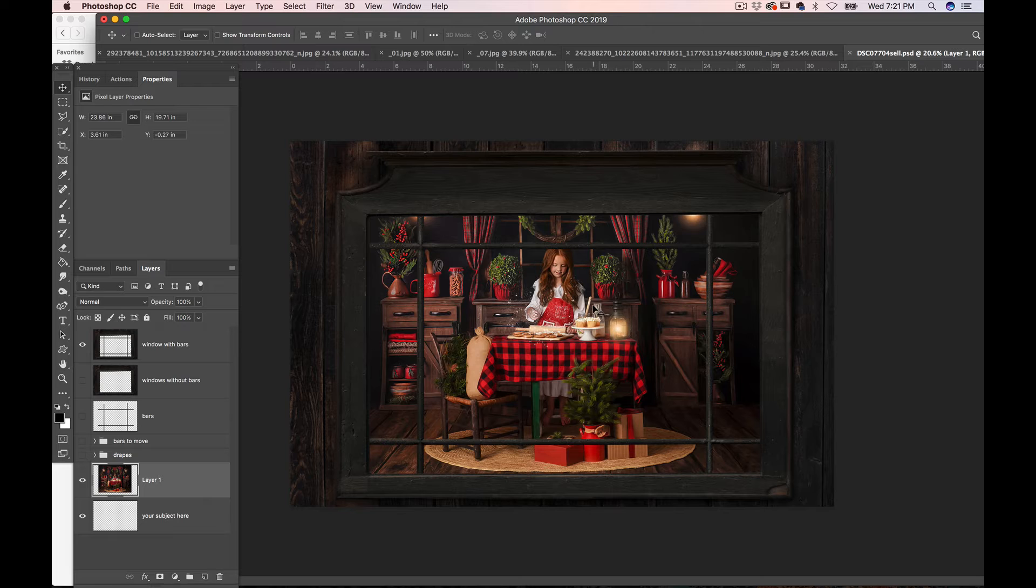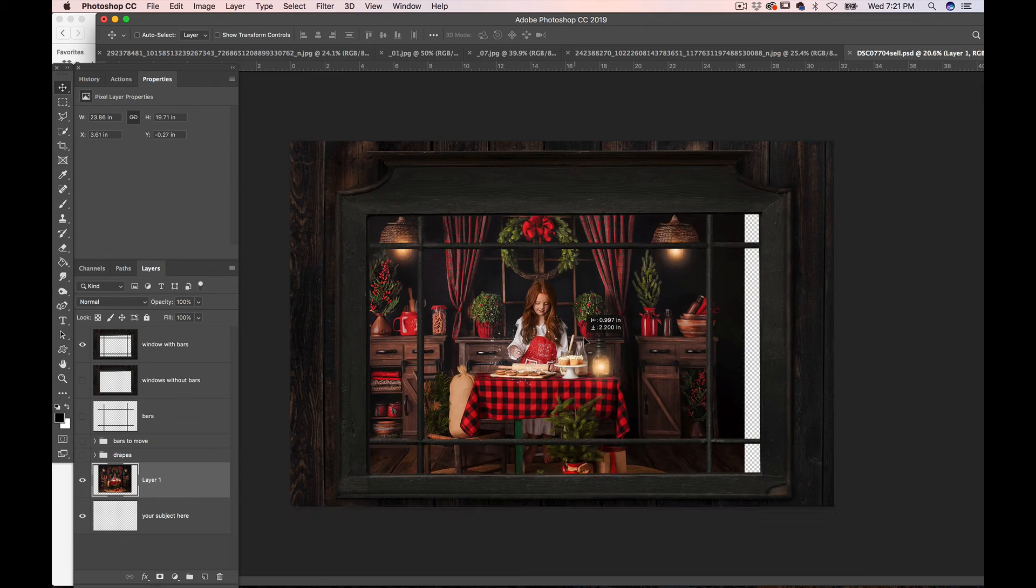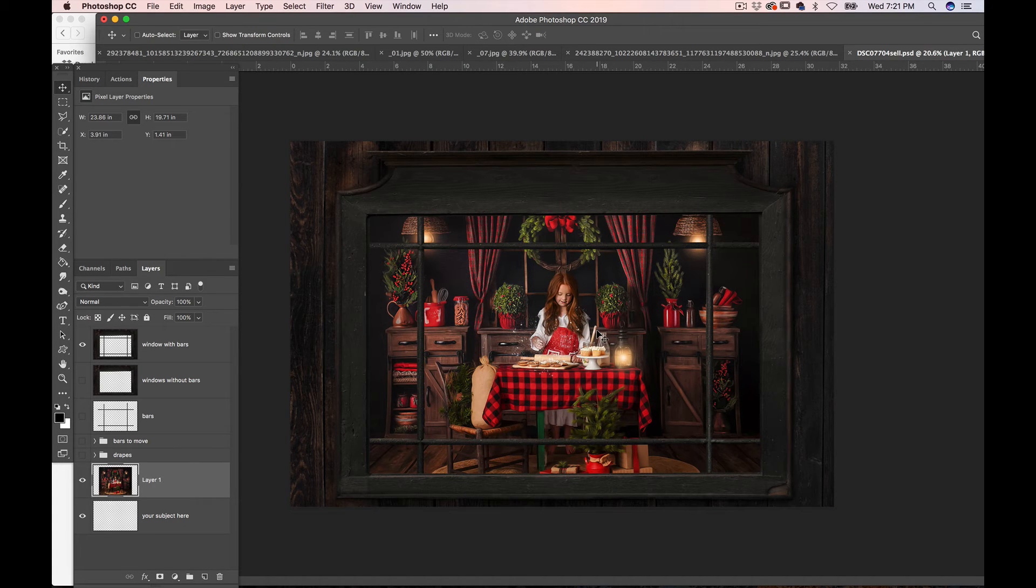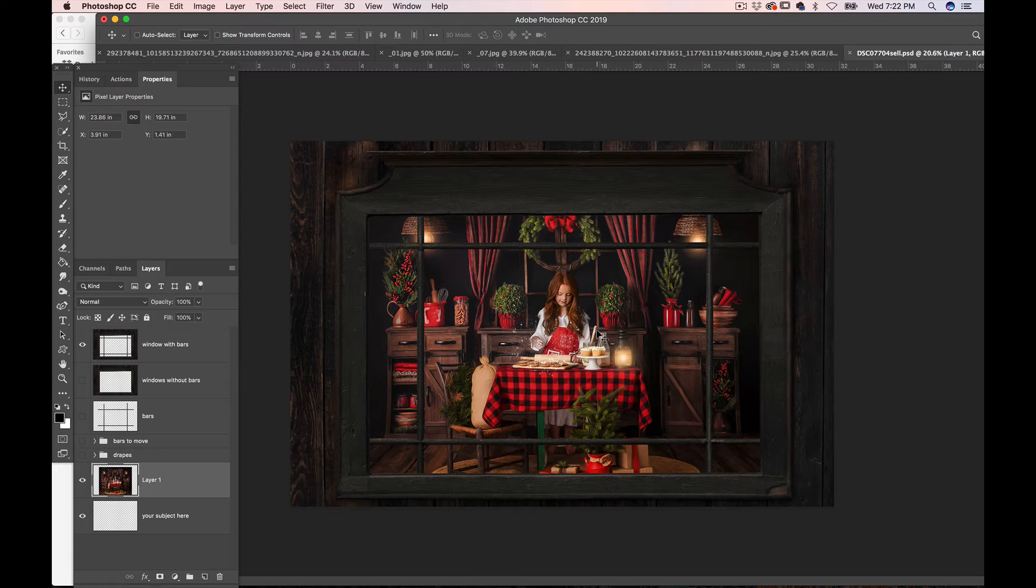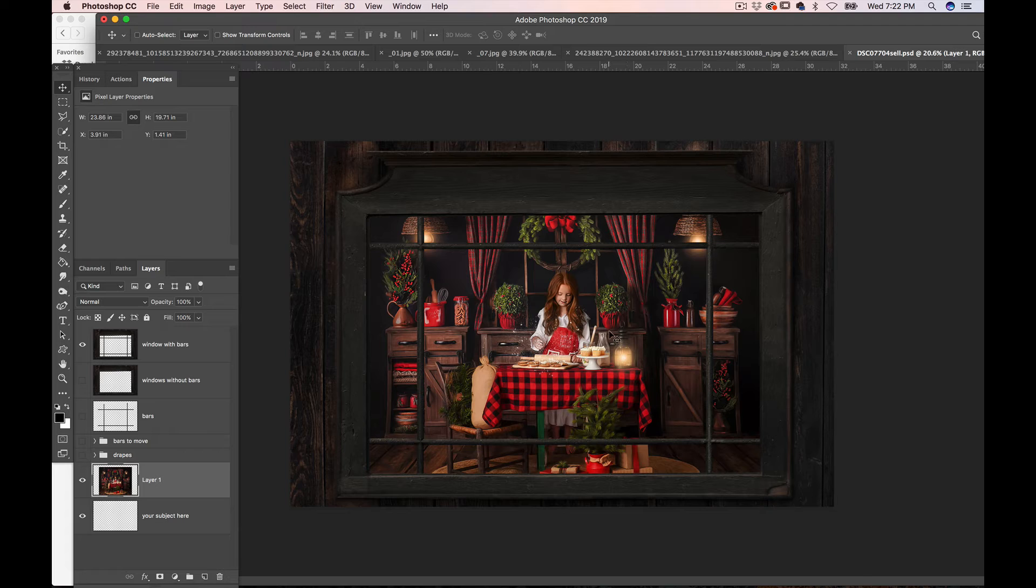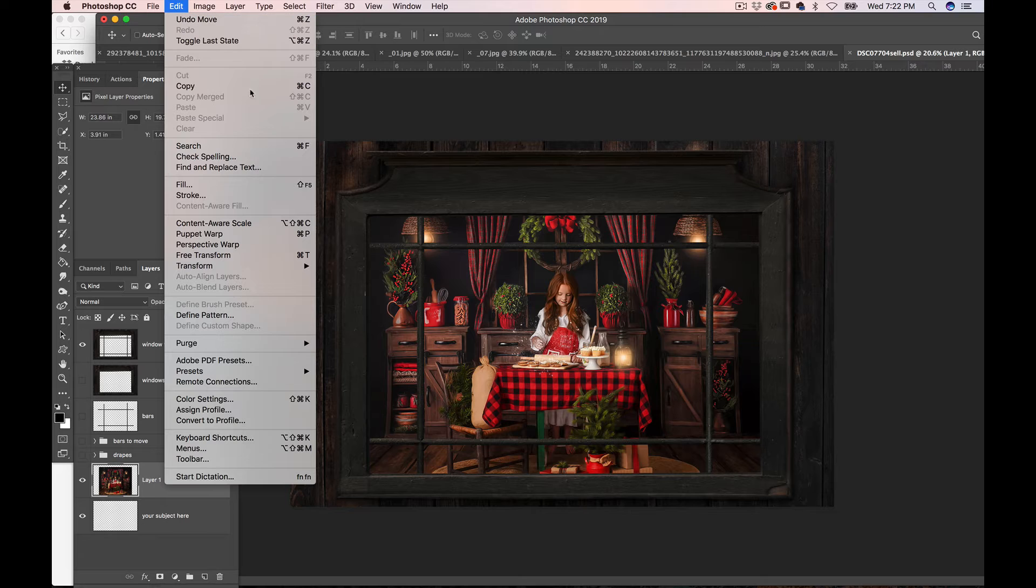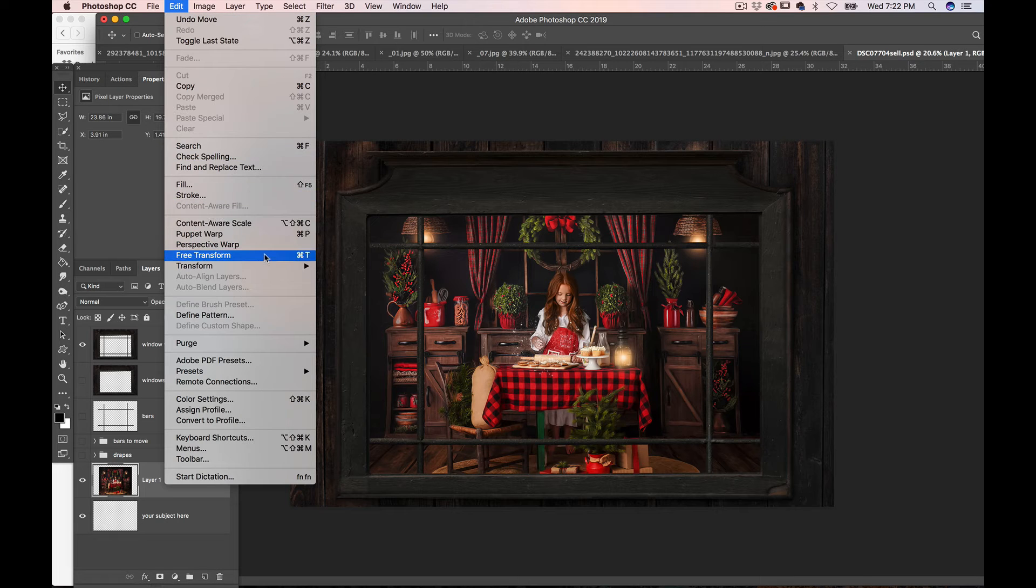The image went inside and looks like it fits perfect. That's the first time I'm trying it actually. If you want to, you can make it a little bit bigger to bring her closer. Edit, Free Transform, Command T.